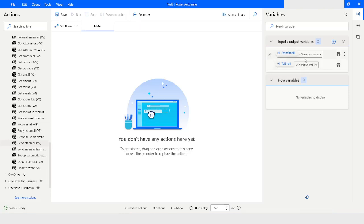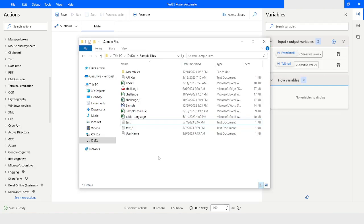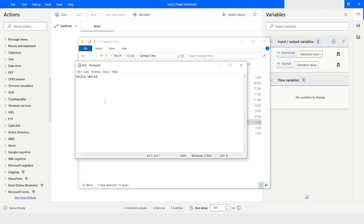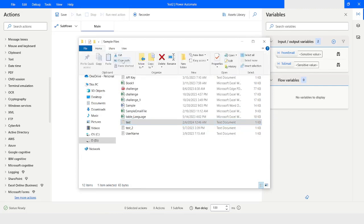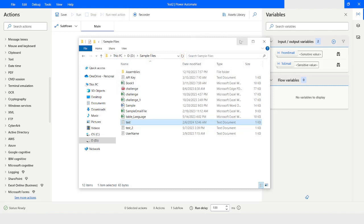Now I have two variables: From Email and To Email. Here in File Explorer you can see I have a file named test, and it has some data — hello world. I will add some more data like Technical Training and Please Subscribe the Channel. I will press Ctrl+S to save, then close it, copy the file path, and minimize File Explorer.